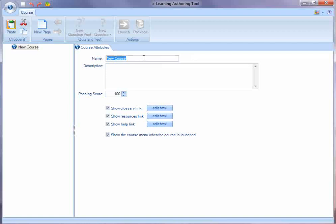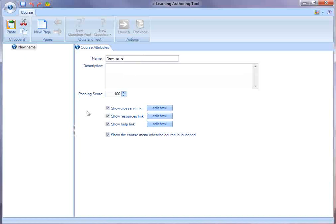If I wanted to change the name of the course, I'd just simply type it in. I could add a description, decide to change the passing score, decide to show or hide links that include glossary, resources, and help.